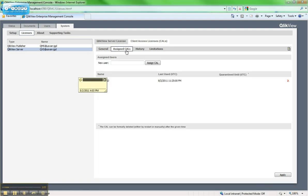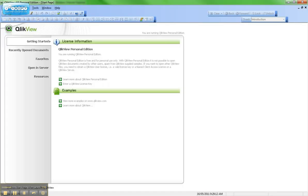I'm also going to click on Assign CALs and confirm that the user who I want to lease a license with actually has a CAL assigned. And it's underneath this little note here that says I have a CAL assigned on this server. So with all that confirmed, I'm now ready to go ahead and lease a license.